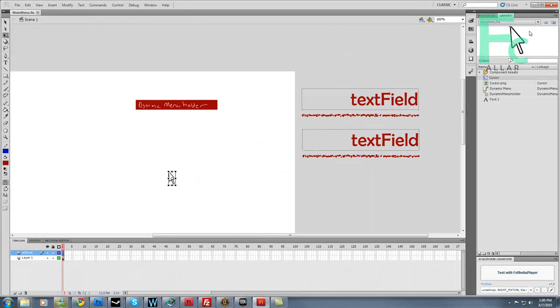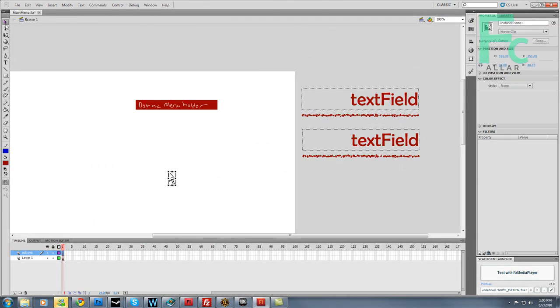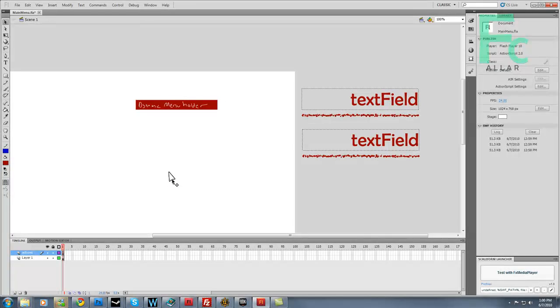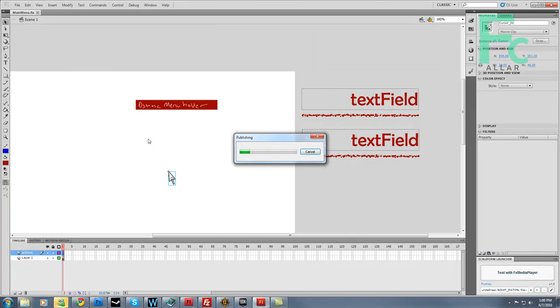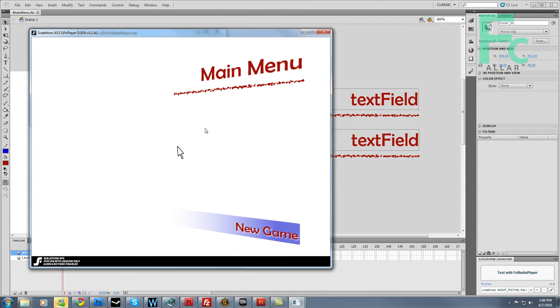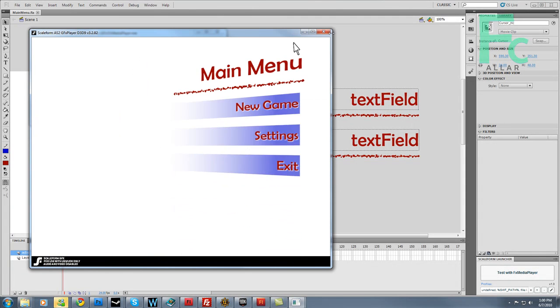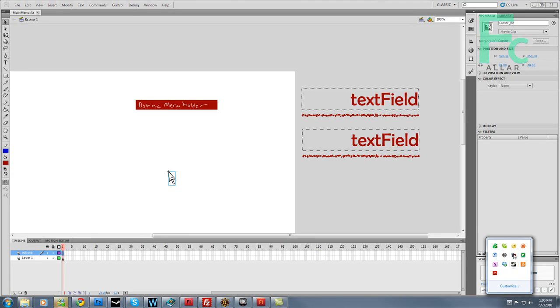Now I have to name the instance of this cursor movie clip to cursor MC. Hit save, hit test. We should have a cursor that follows us around. There we go, and we're good. We can go ahead and publish this and bring it onto Unreal. Next video is the Unreal side of things.